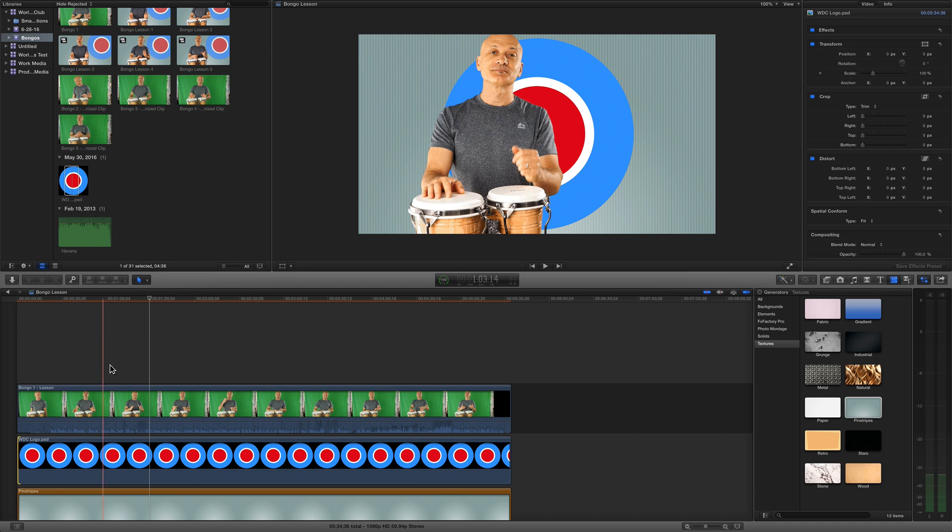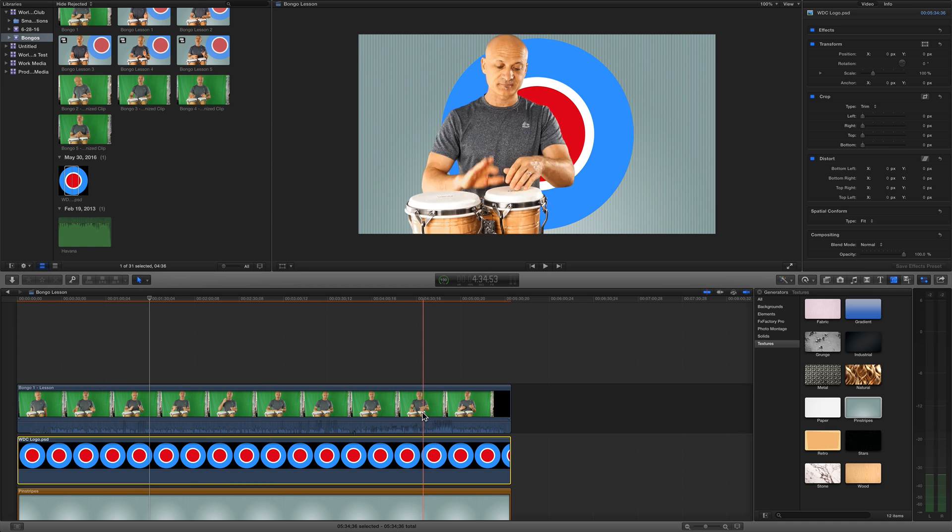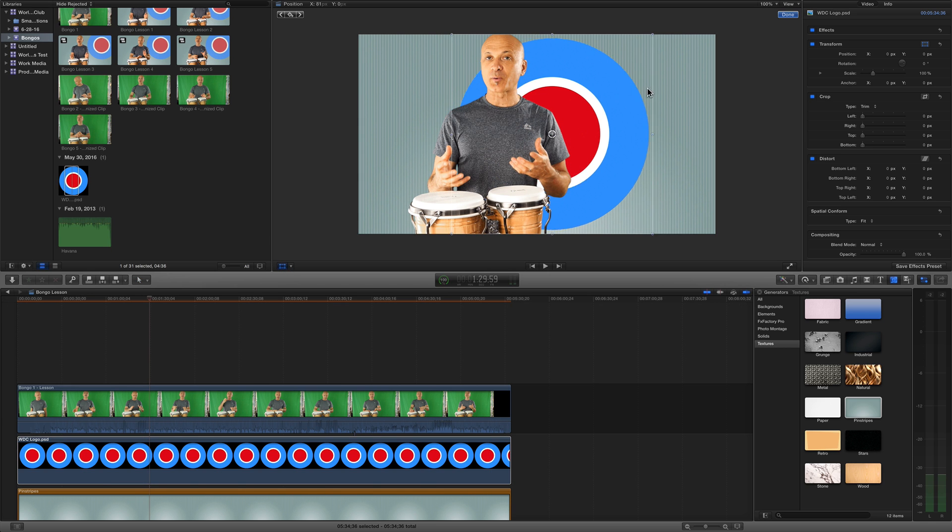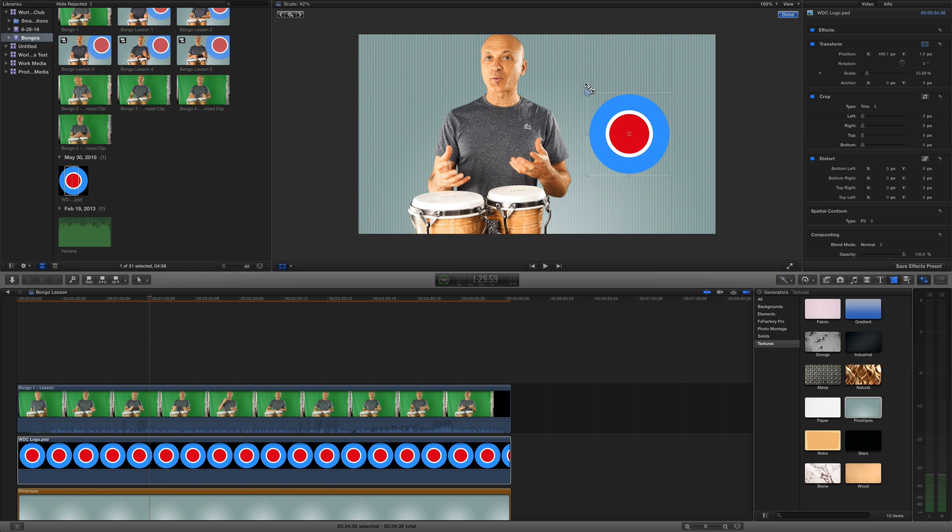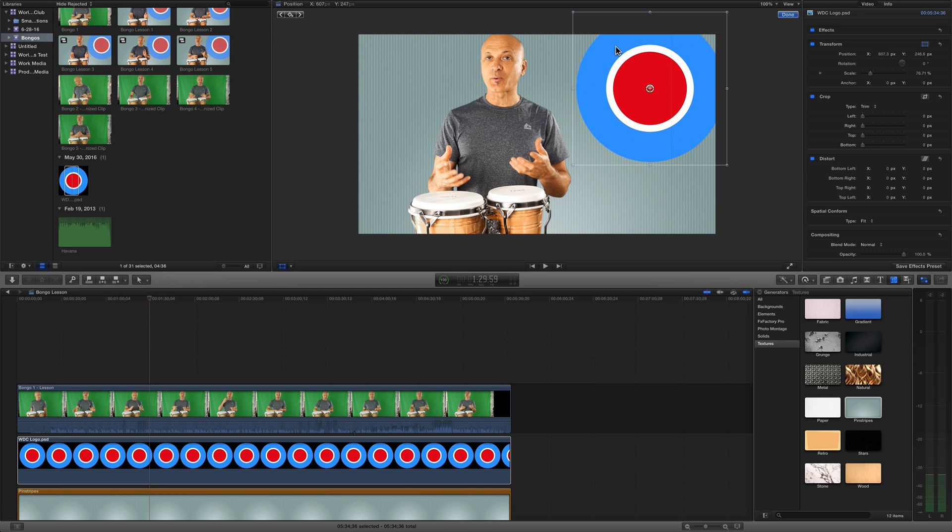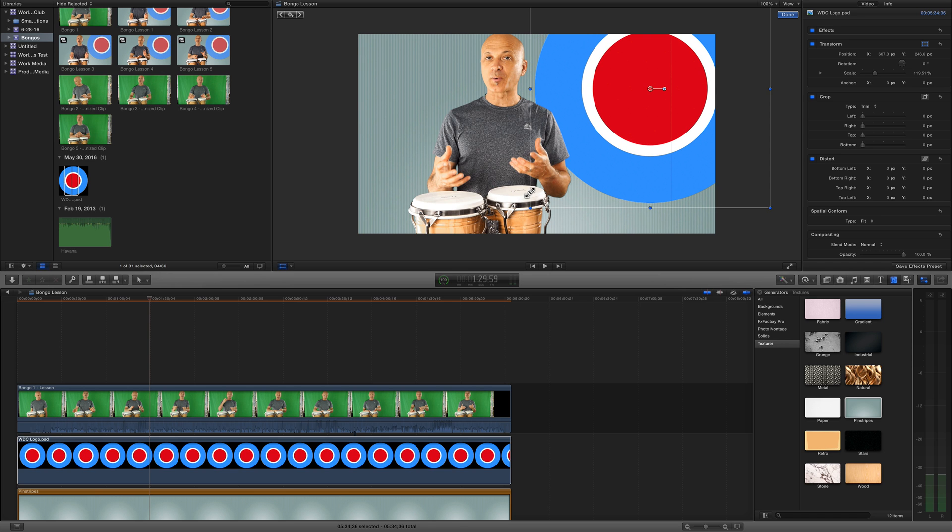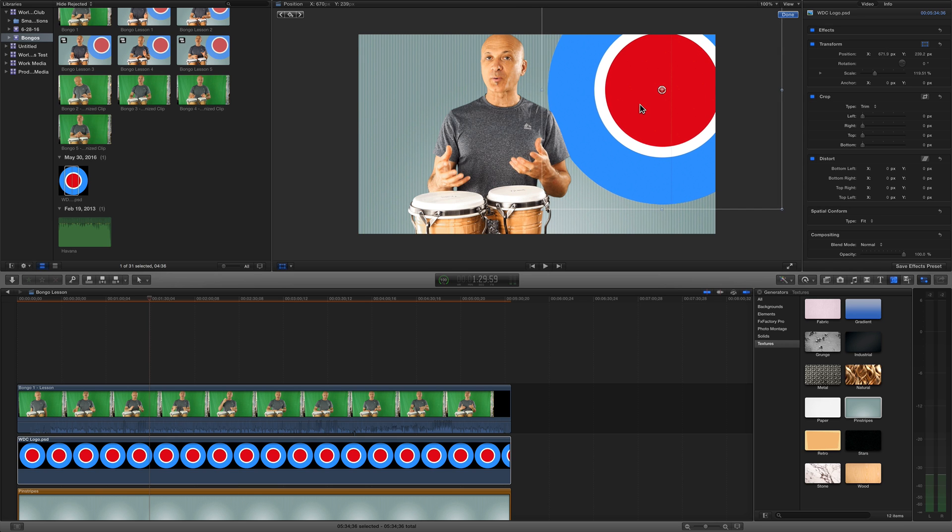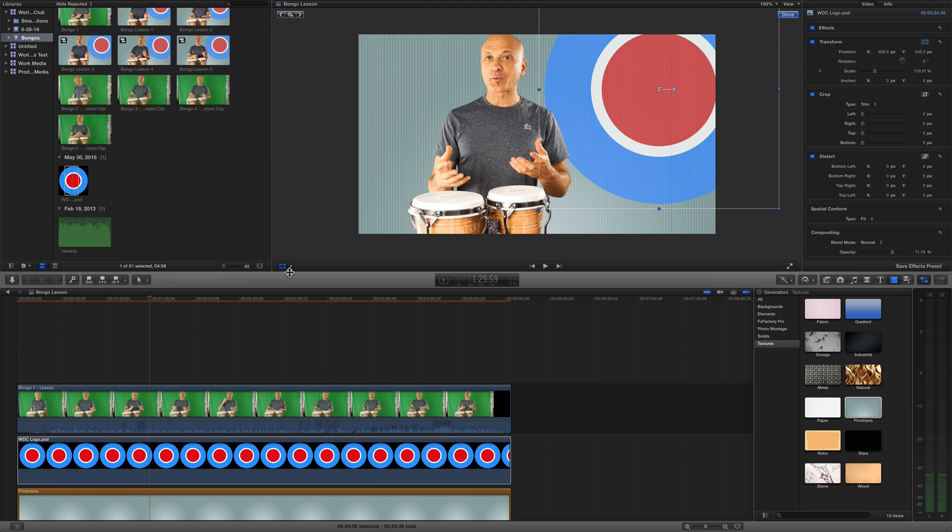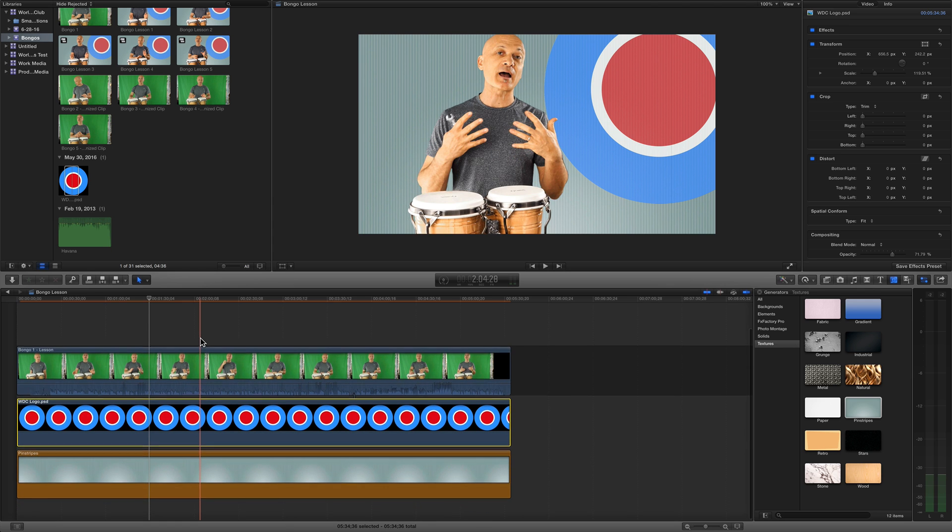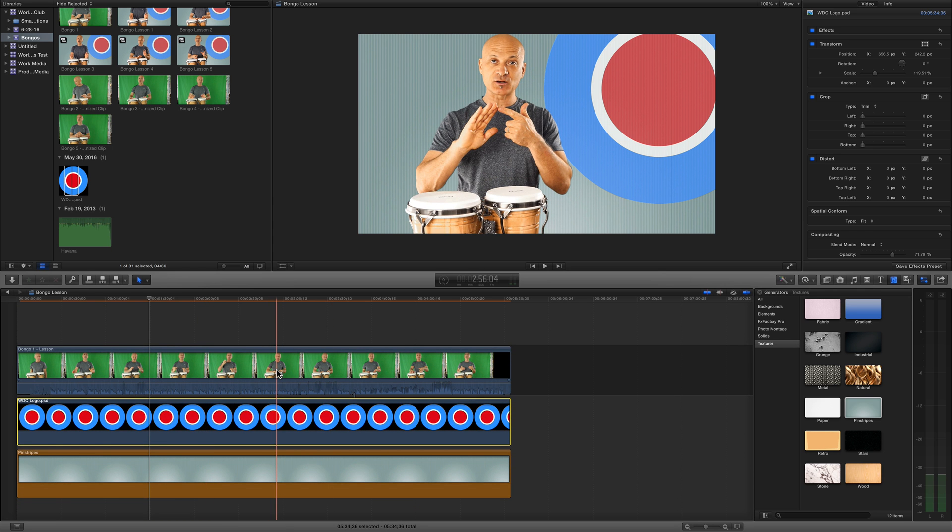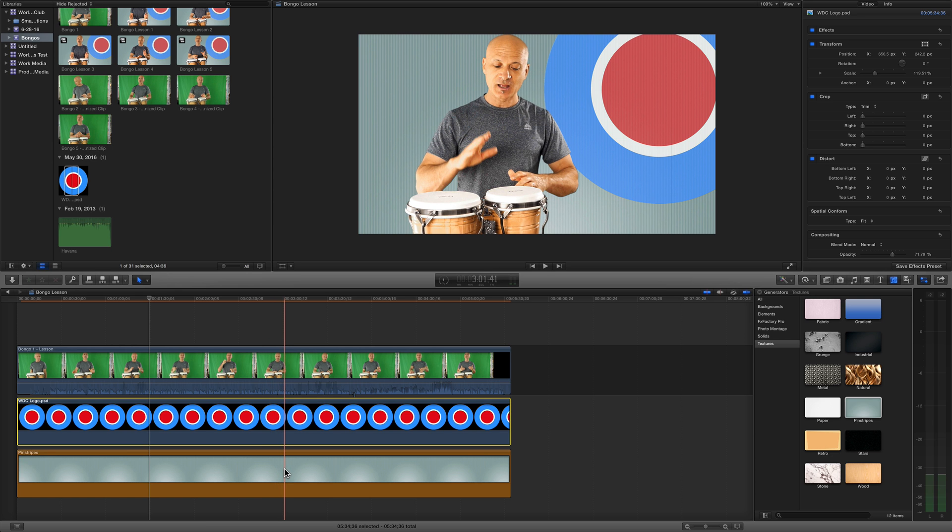I'm going to my favorite pinstripes background and stretch this out. Now I've got a nice background. I'm going to put my World Drum Club logo, which is a graphic I'm gonna drag behind my video but on top of the background. This is a Photoshop file. You could use a PNG file or a gif. I like to use PNGs because they're clean. The Photoshop file is also very clean and high quality.